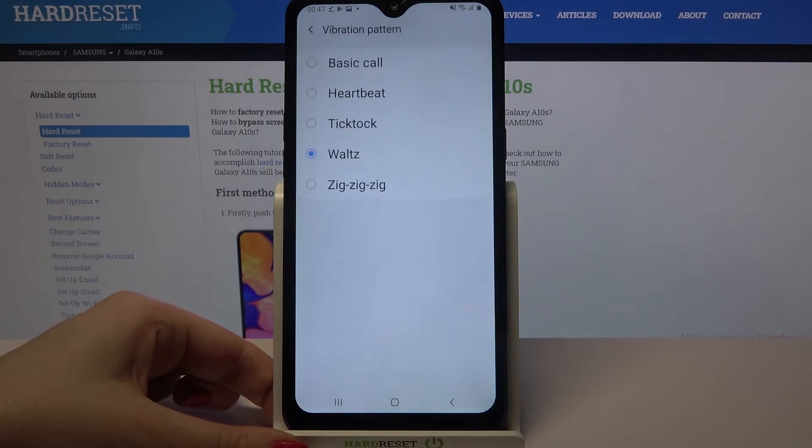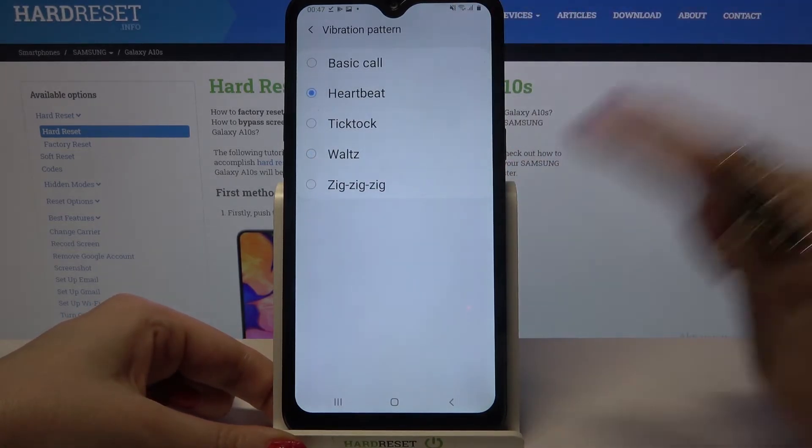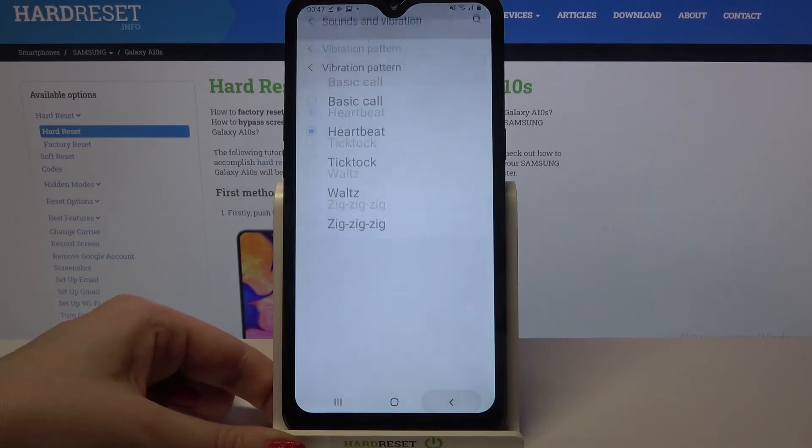Then choose Vibration Pattern over here and pick one of the patterns for your incoming calls by clicking on the chosen one and going back.